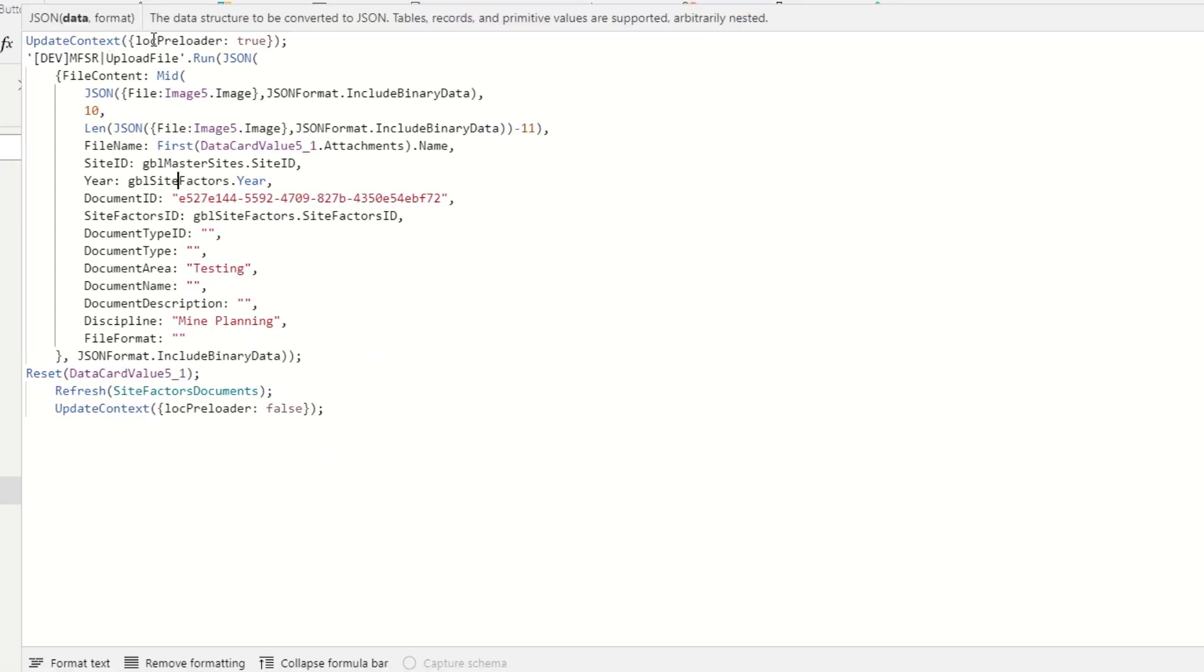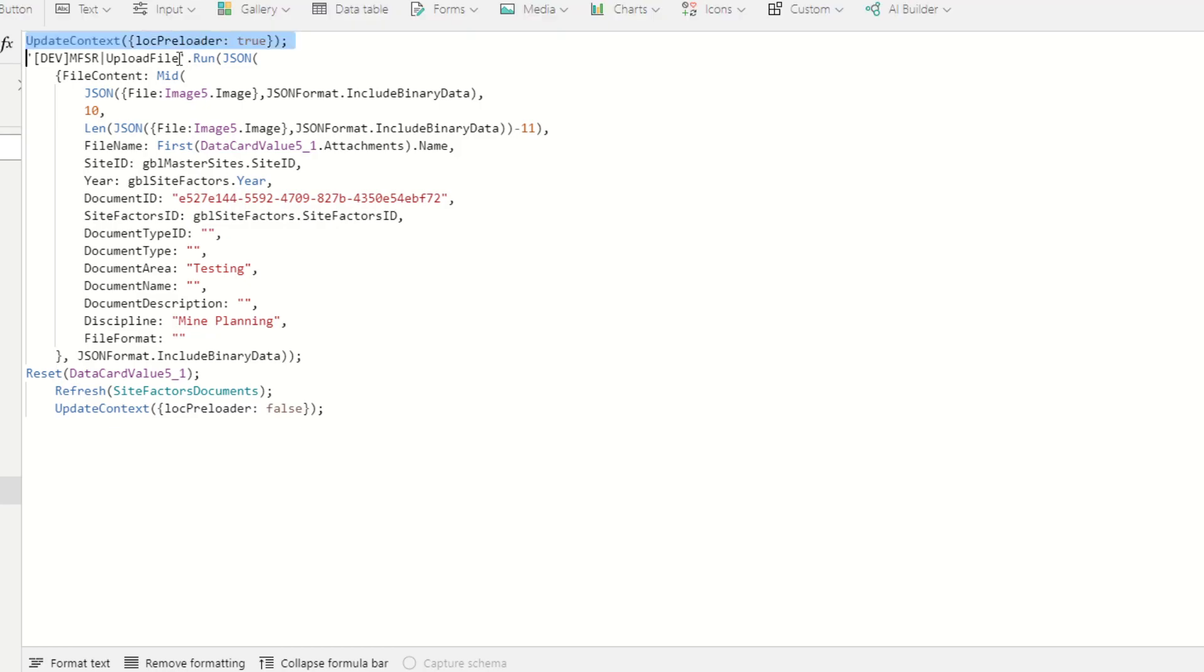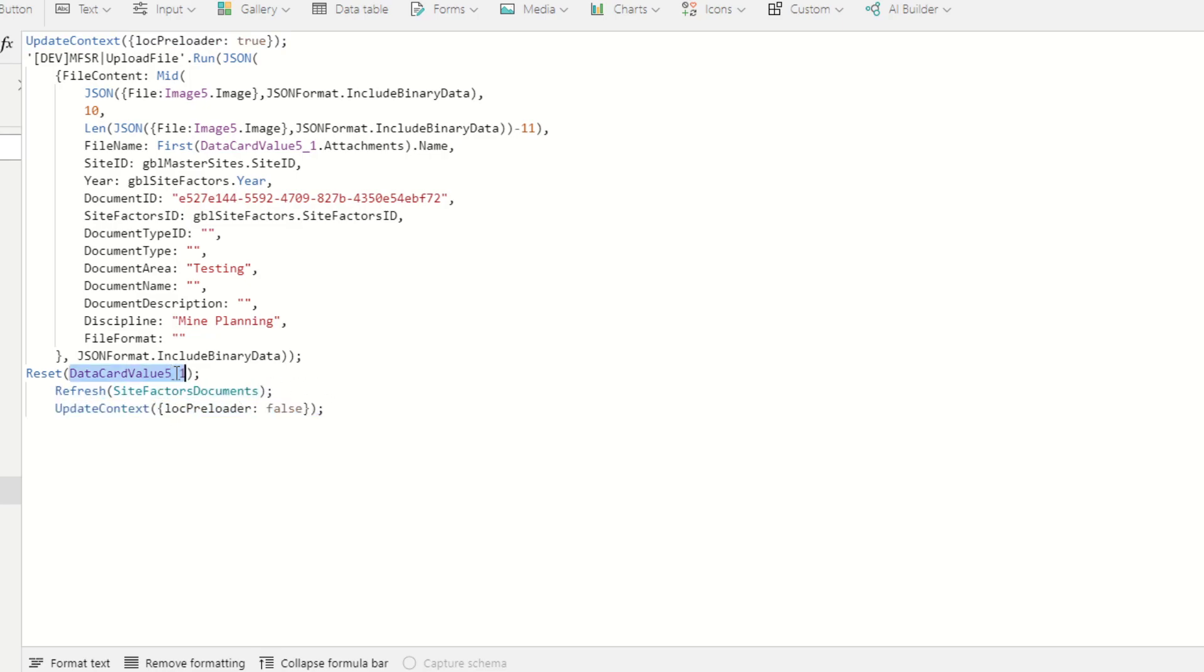This is for the loading screen variable. This is for refreshing the data source after you add the document.